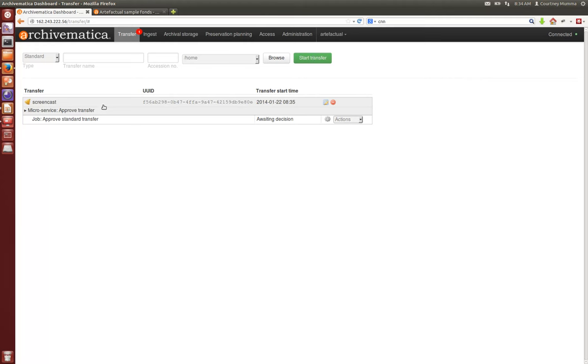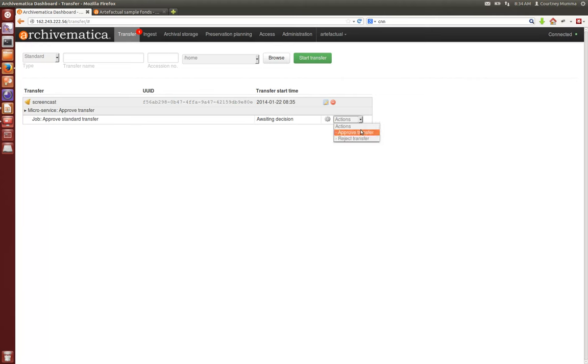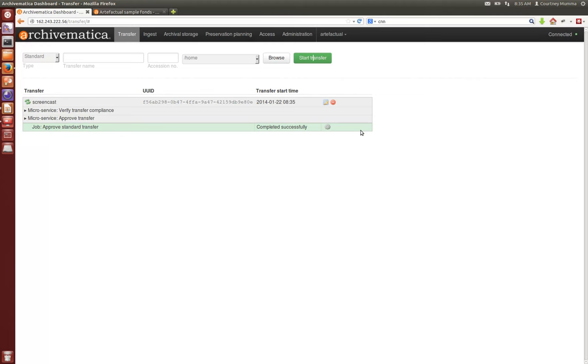Now your transfer screencast has moved into the dashboard. You'll see this microservice approved transfer is waiting for a decision and the way you know that is this bell right here. We'll click down in this drop-down menu and approve the transfer and this will continue to move it through the microservices.